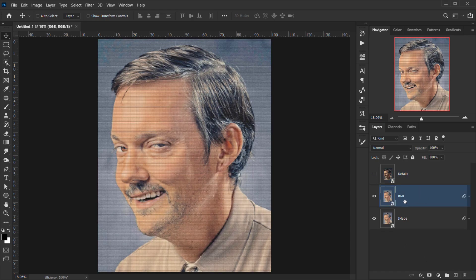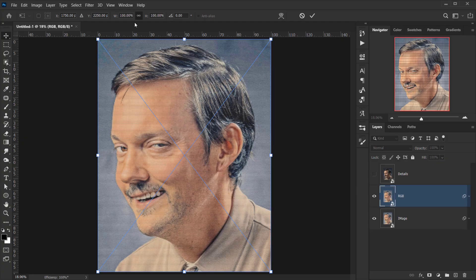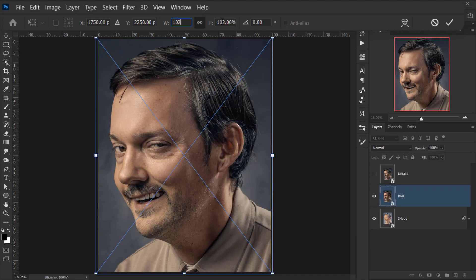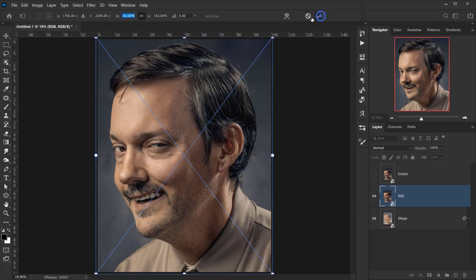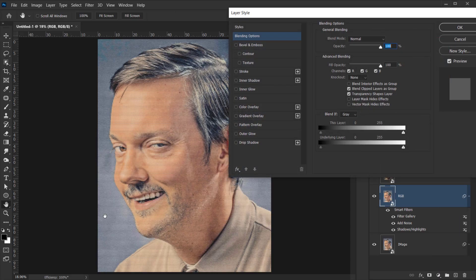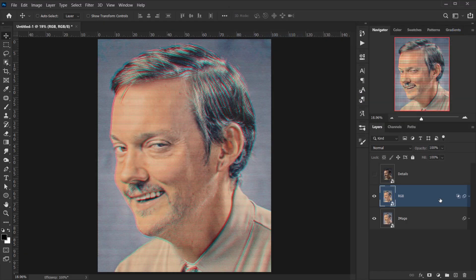On the RGB layer, press Ctrl/Cmd+T to open Transform mode. Make sure the width and height are linked, then set the value to 102% to scale the image up slightly. Next, click the FX icon and choose Blending Options. In the Channels section, uncheck Green and Blue, leaving only Red checked, then press OK.